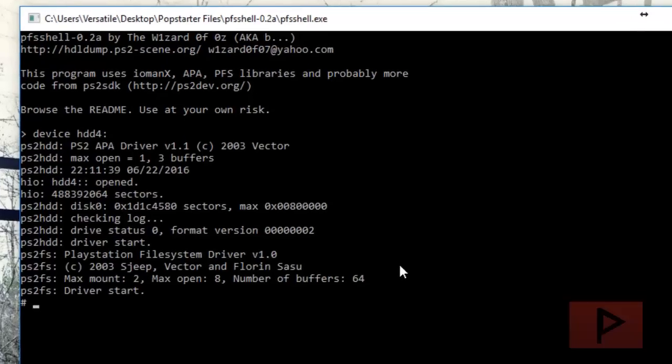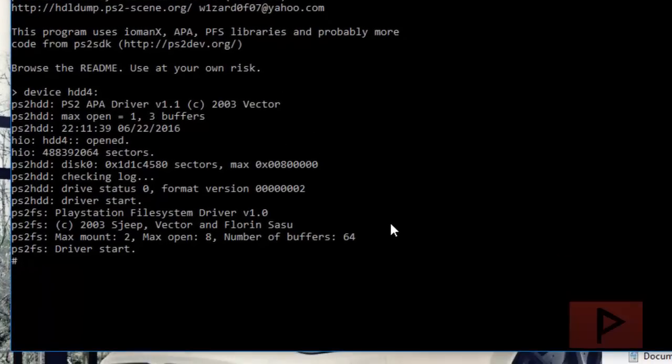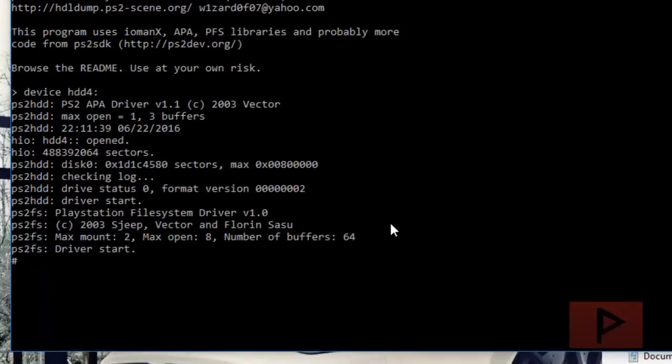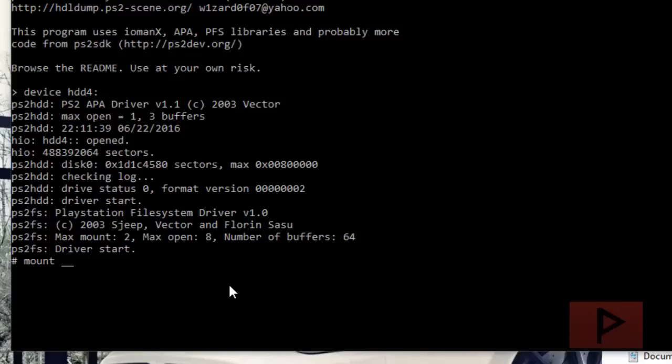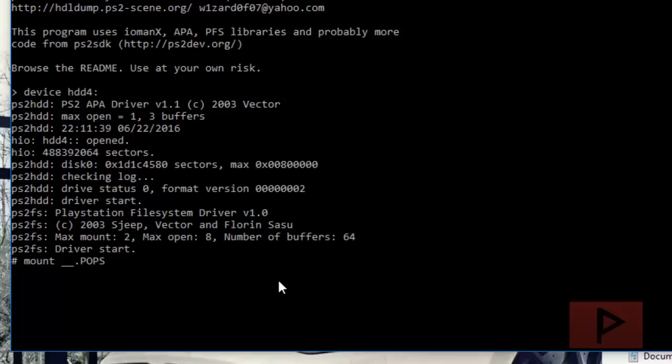Device HDD4 colon, enter - this looks good. Now we're going to mount the partition: mount space underscore underscore dot pops. If you made other partitions like zero, one, two, three, or four, adjust accordingly. I'm going to do dot pops and we know it's working successfully because it just mounted.